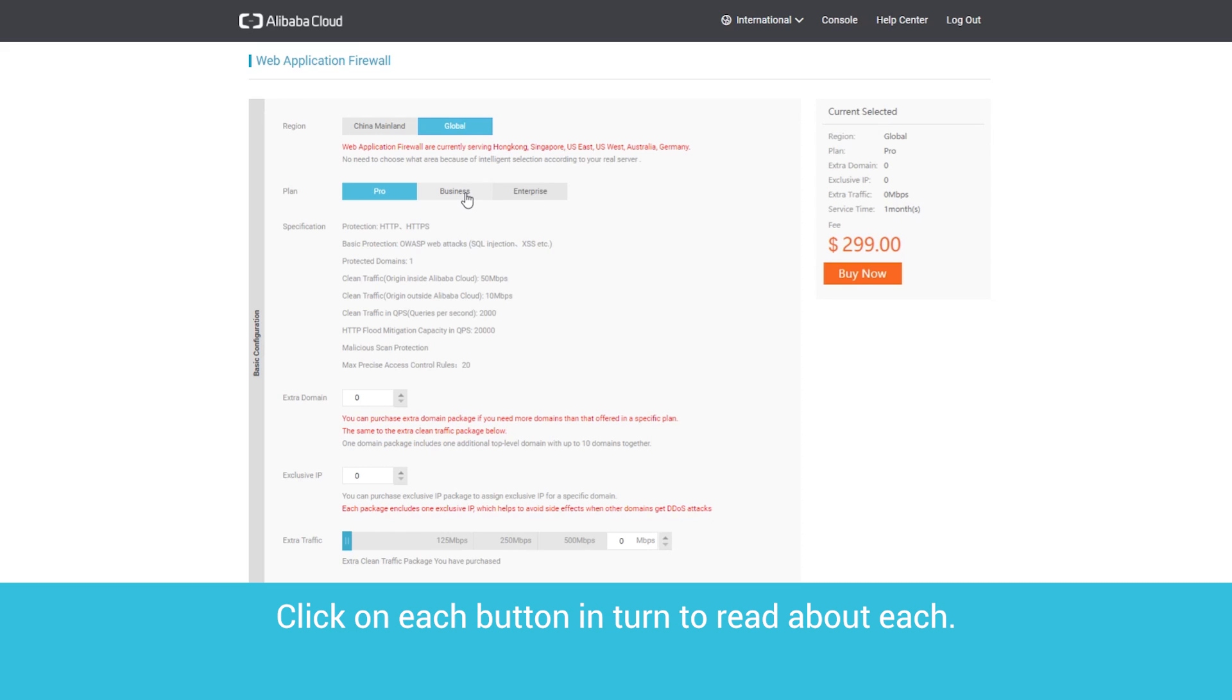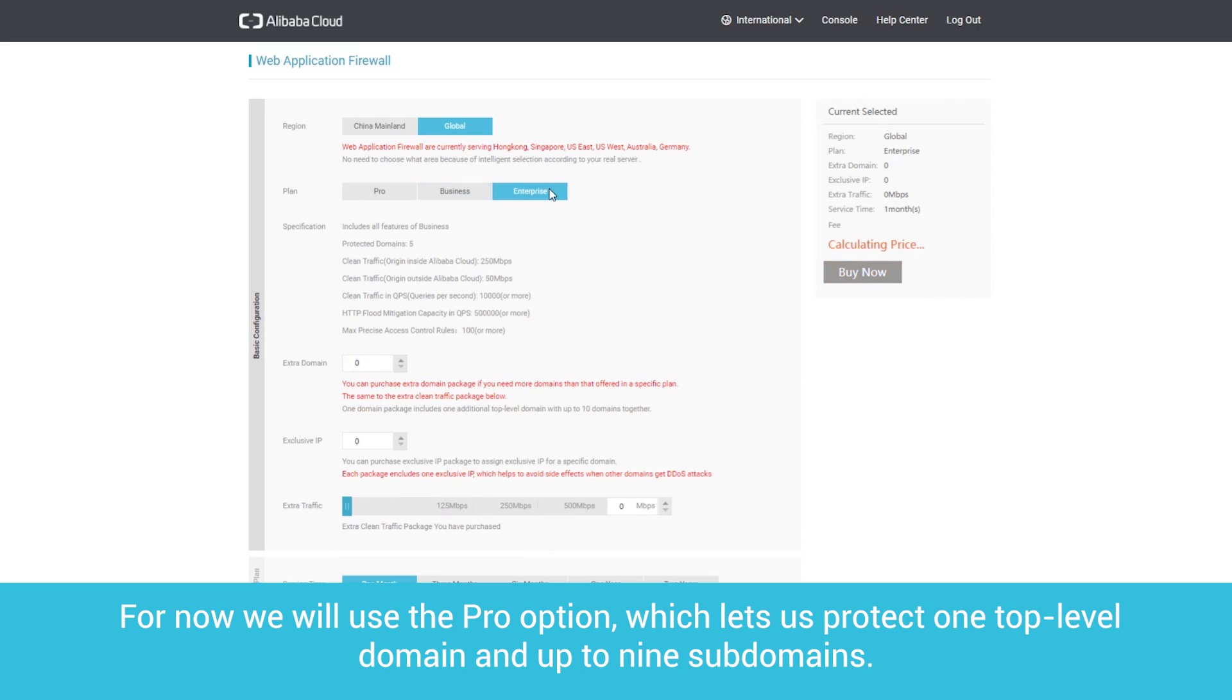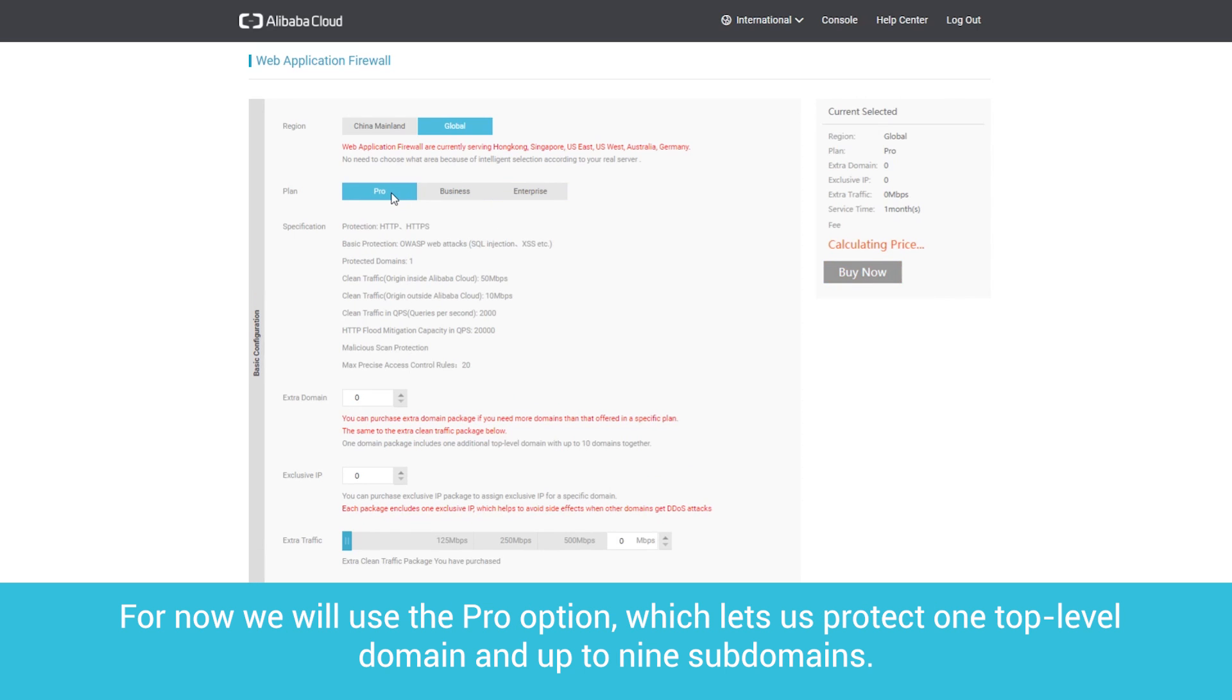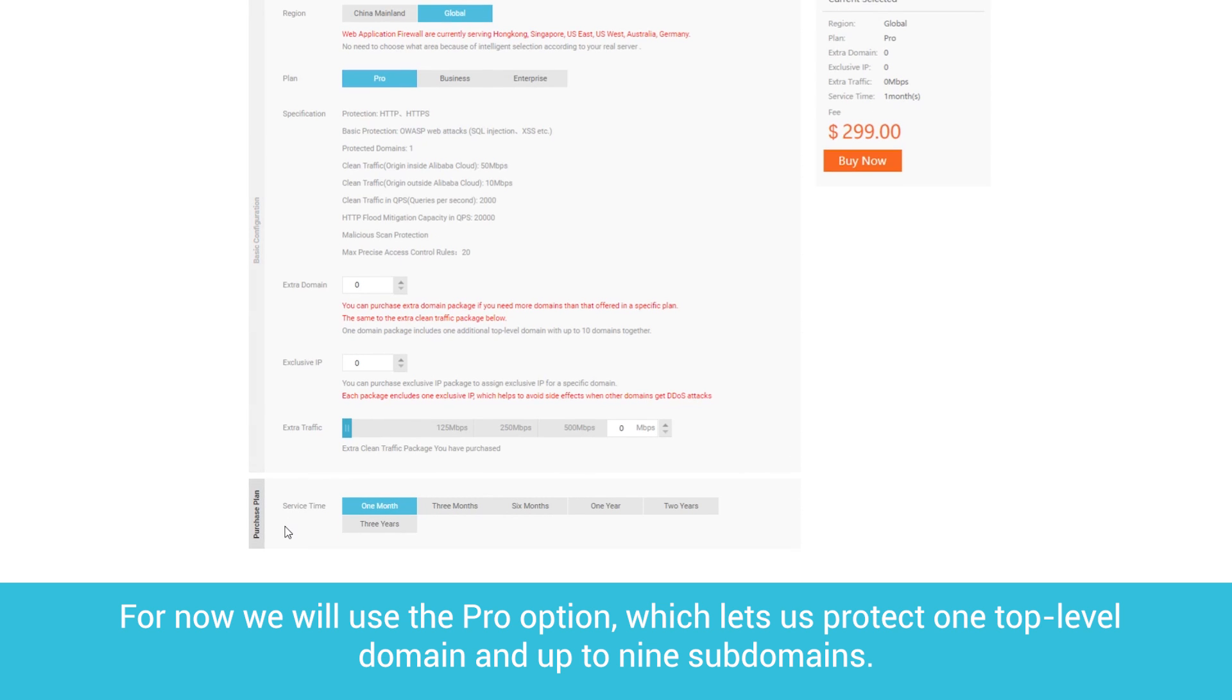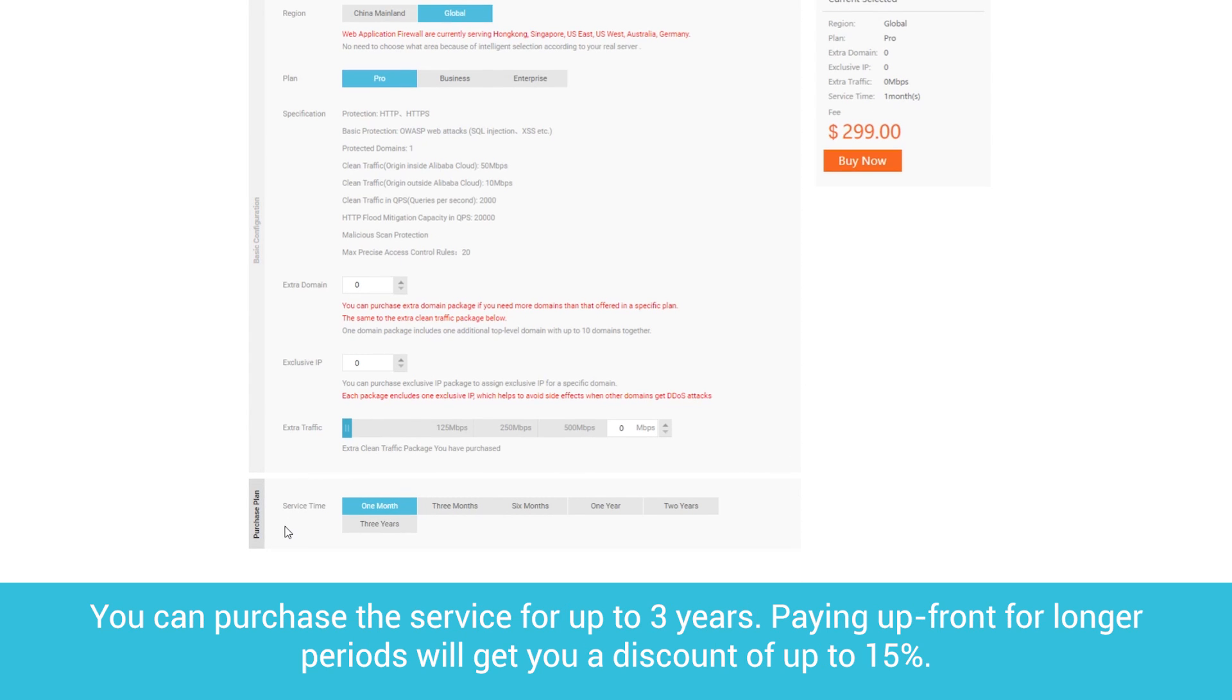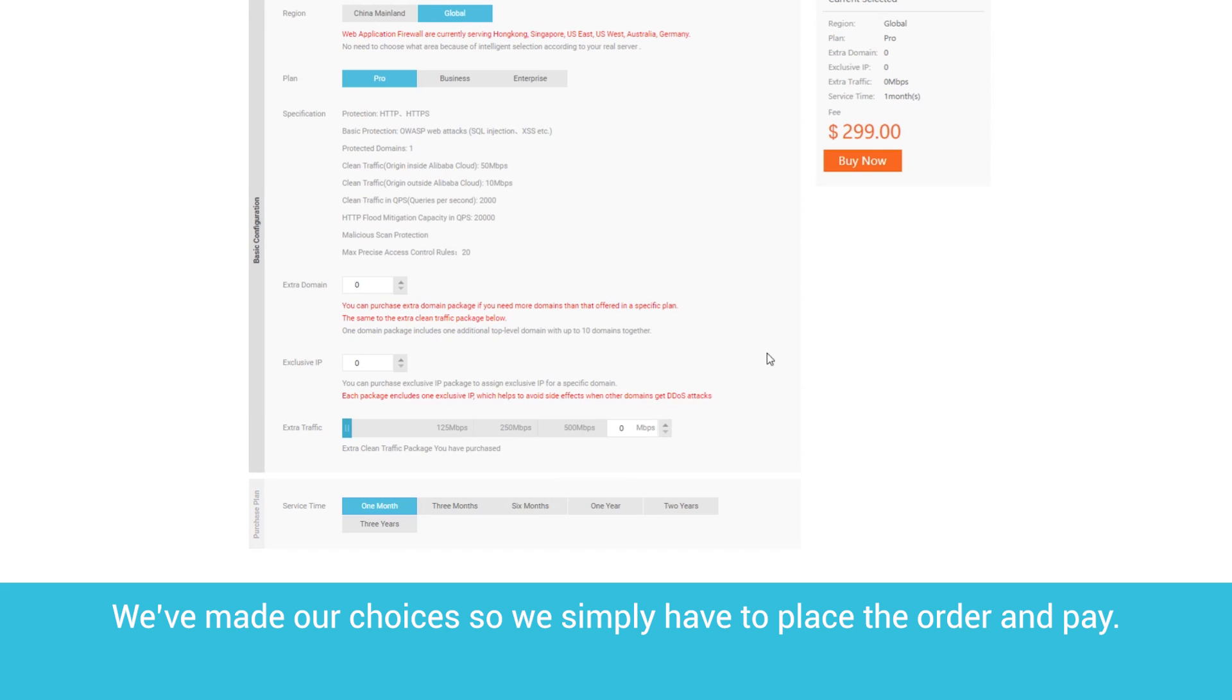Click on each button in turn to read about each. For now, we will use the Pro option, which lets us protect one top-level domain and up to nine subdomains. You can purchase the service for up to three years. Paying up front for longer periods will get you a discount of up to 15%. We've made our choices, so we simply have to place the order and pay.